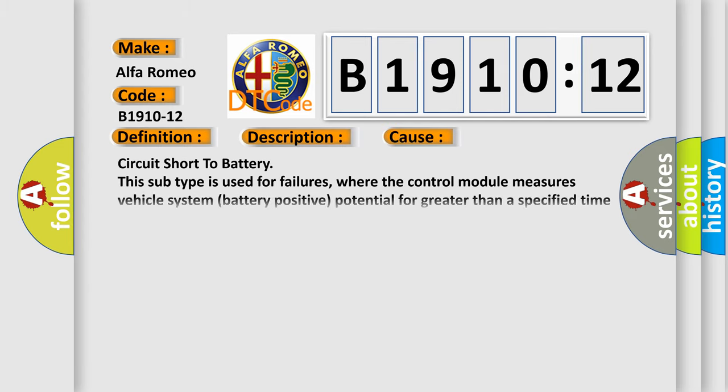This diagnostic error occurs most often in these cases. Circuit short to battery. This subtype is used for failures where the control module measures vehicle system battery positive potential for greater than a specified time period or when some other value is expected.